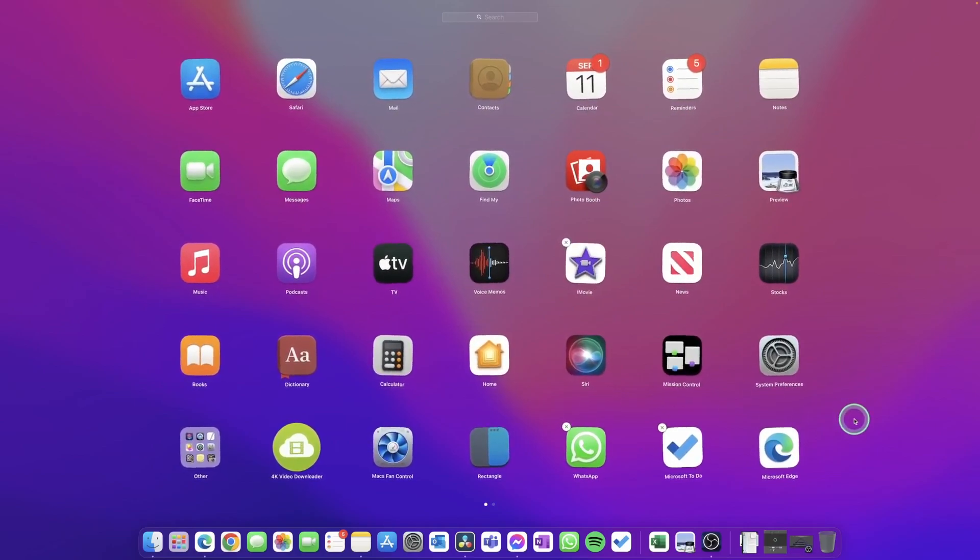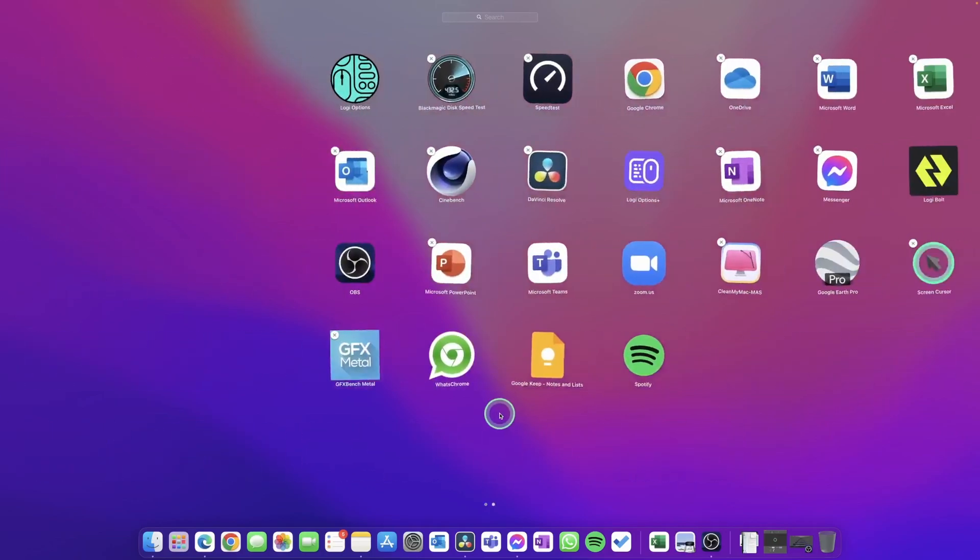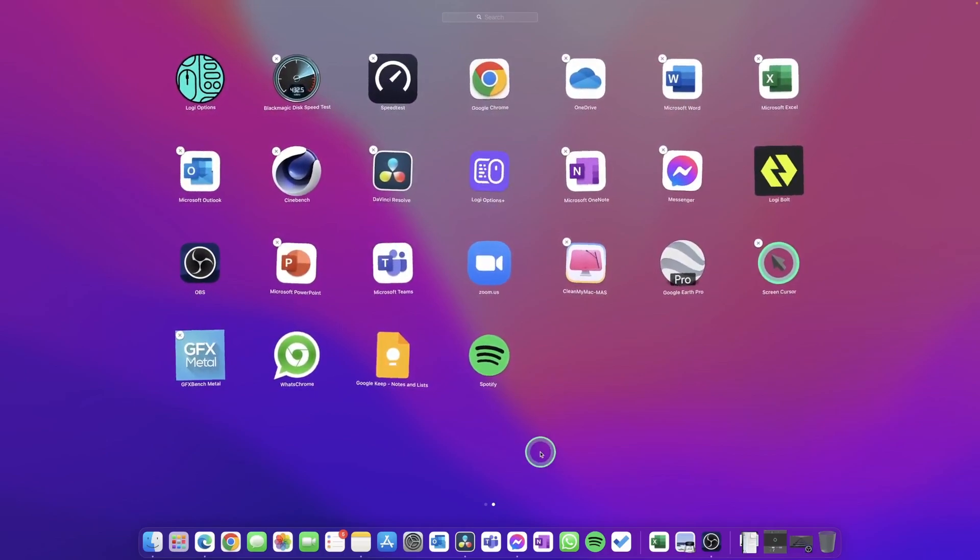going to start shaking, and some of them are going to have an X across the top left-hand corner, such as iMovie, WhatsApp, Microsoft To Do. On my second page here, there's a lot more apps with the X, but not all of them have it. The ones that are shaking with the X have been downloaded from the Apple App Store.